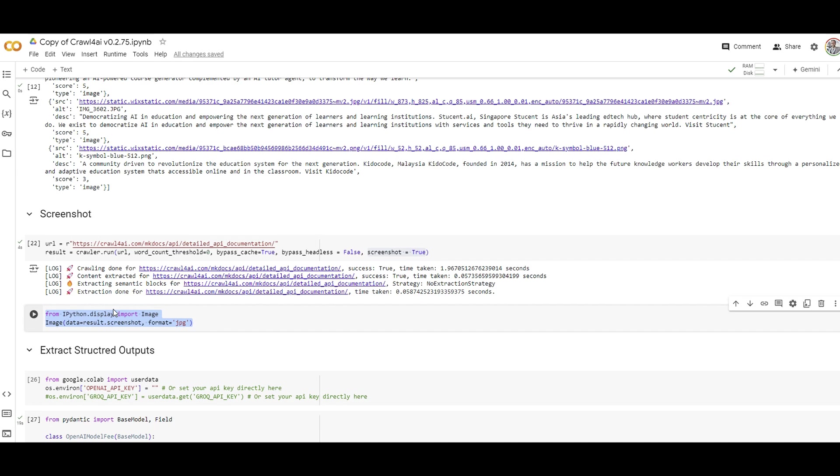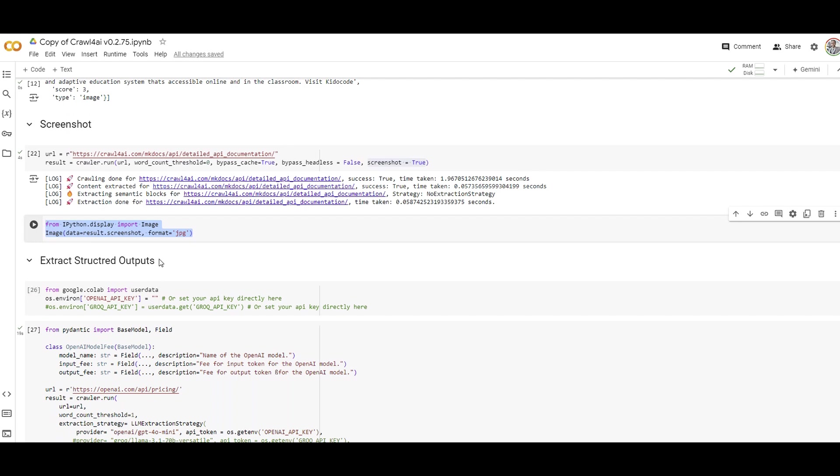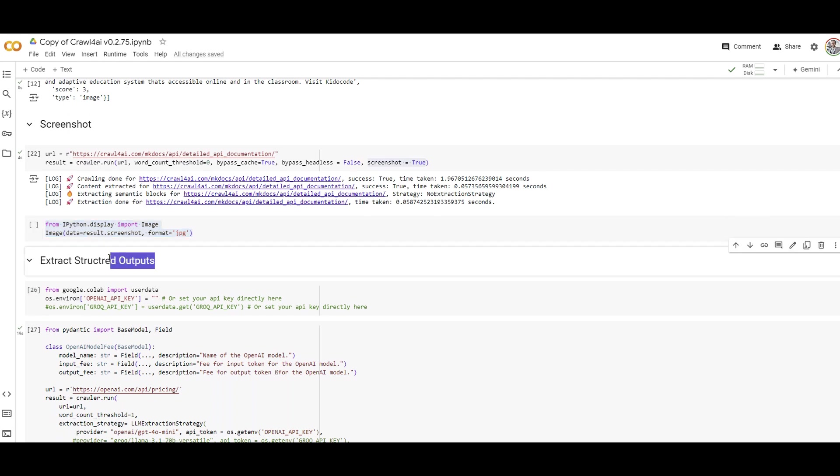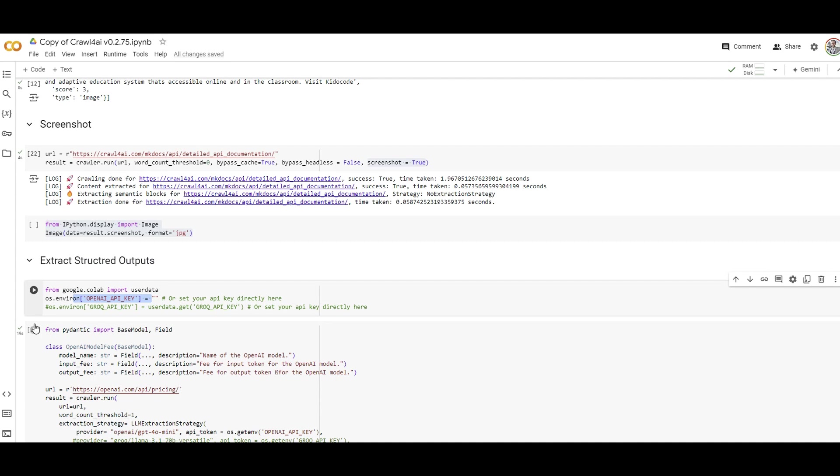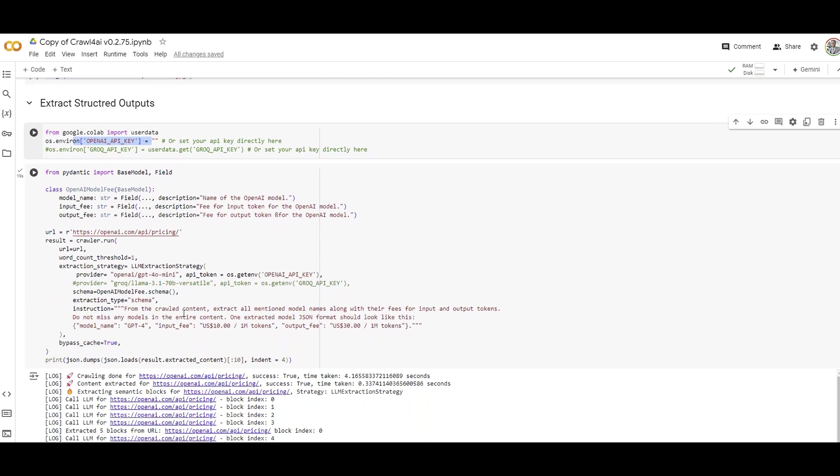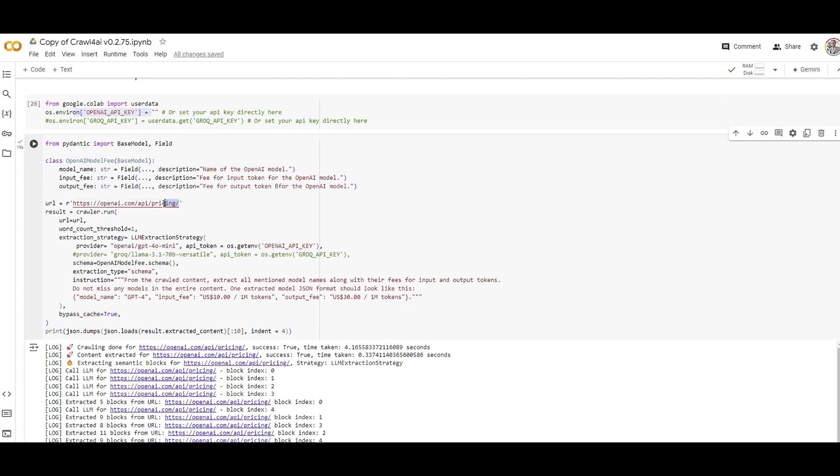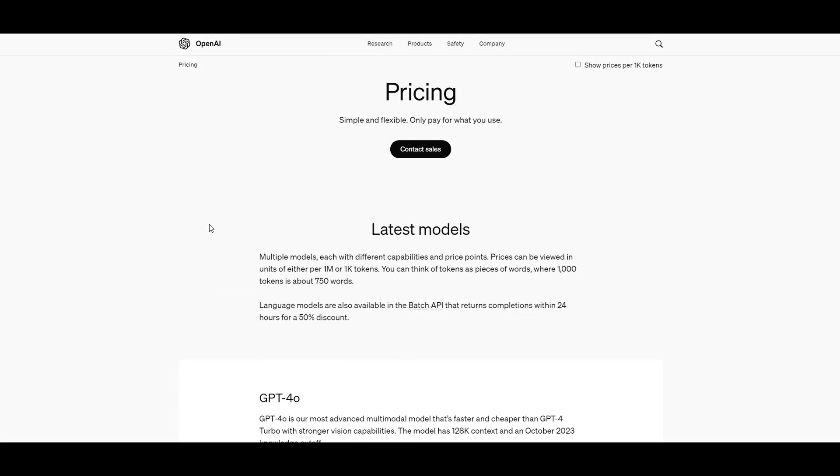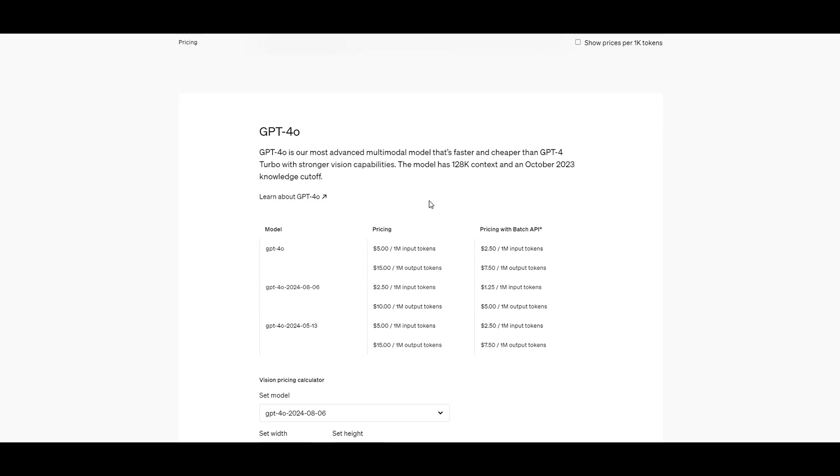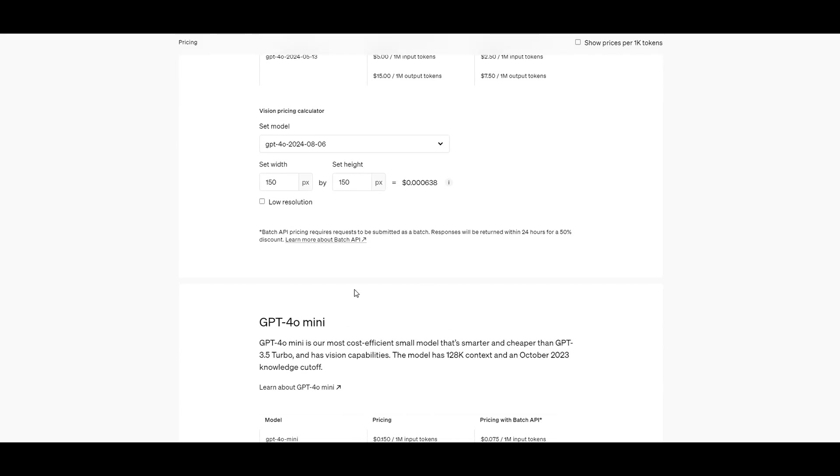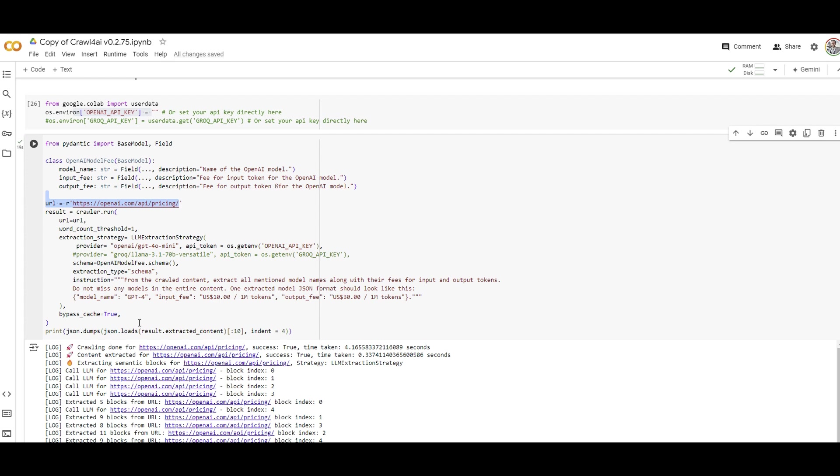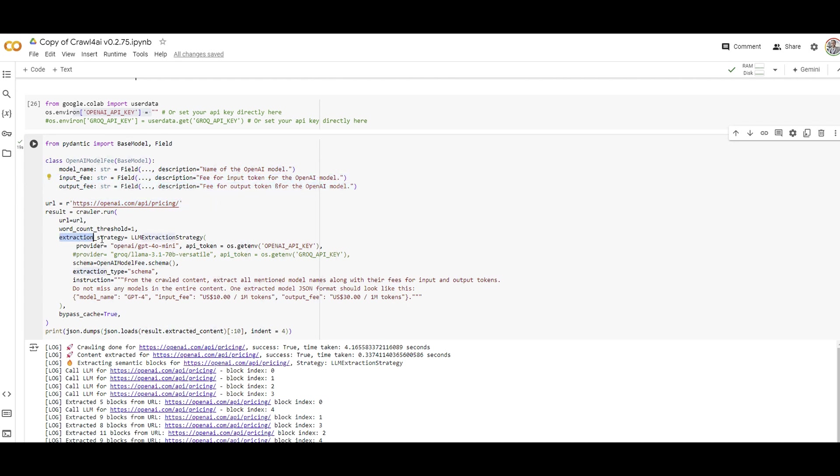If you want to extract structured output from these webs in a clean schema that you specify, that's a good way to integrate Crawl4AI with LLM. You need to specify your LLM key here. I'm going to go through OpenAI API pricing. This is the website with information about different models and pricing. What I'm going to do is extract these three fields in a structure I want: the model name, the input and output fee. That's how you specify the parameters. The extraction strategy uses LLM with GPT-4-mini.